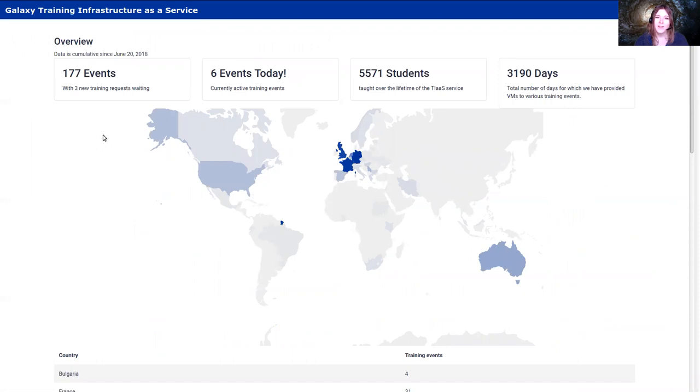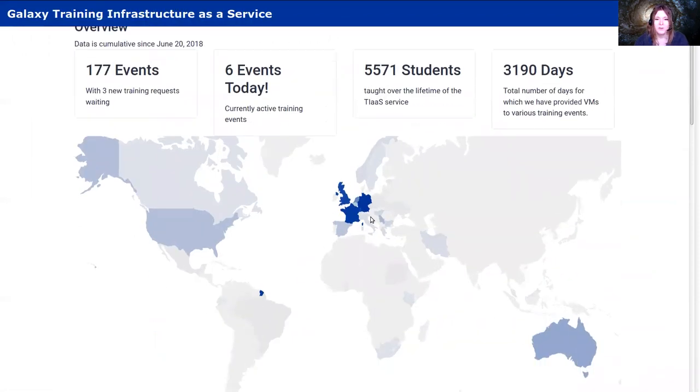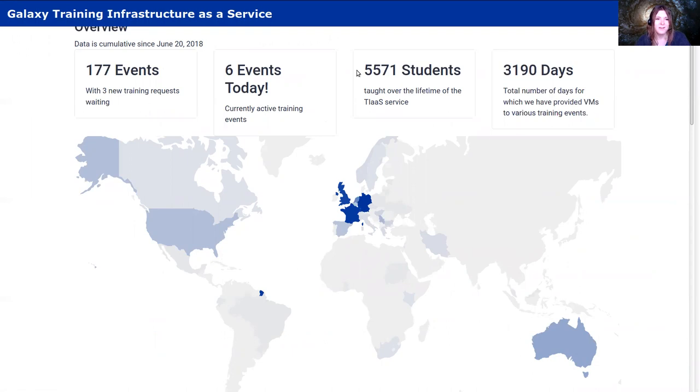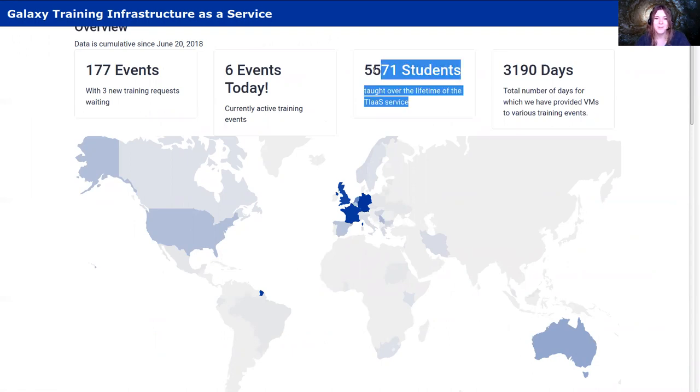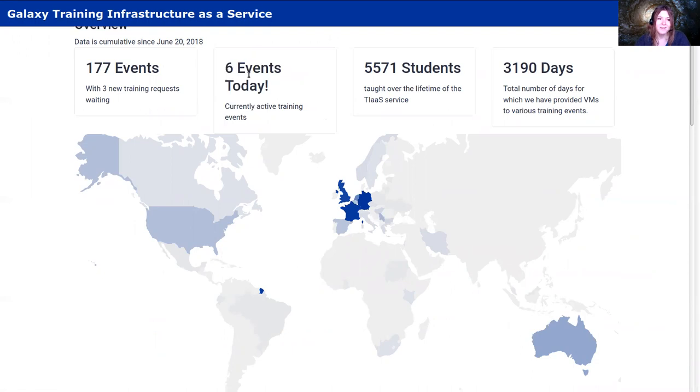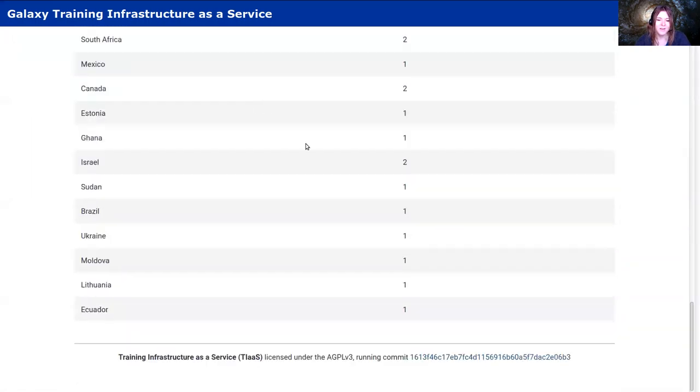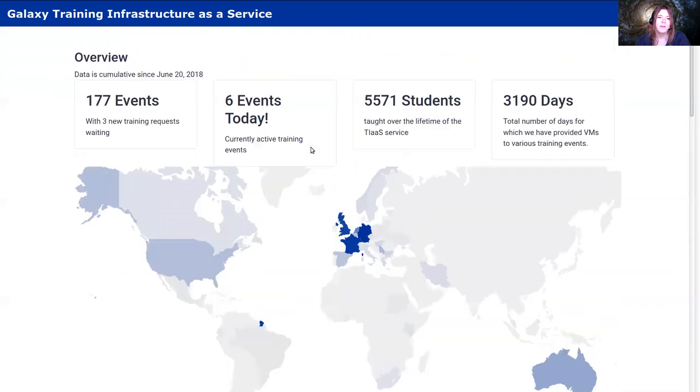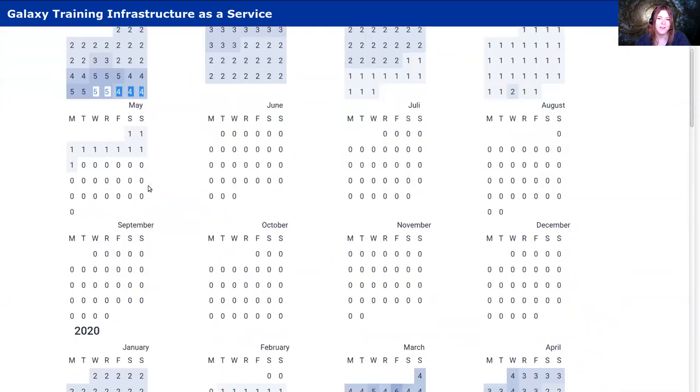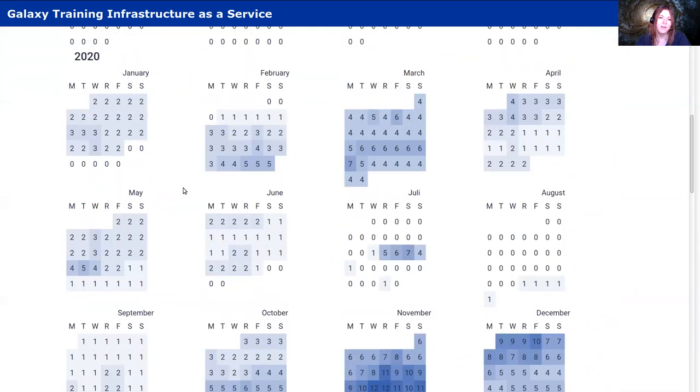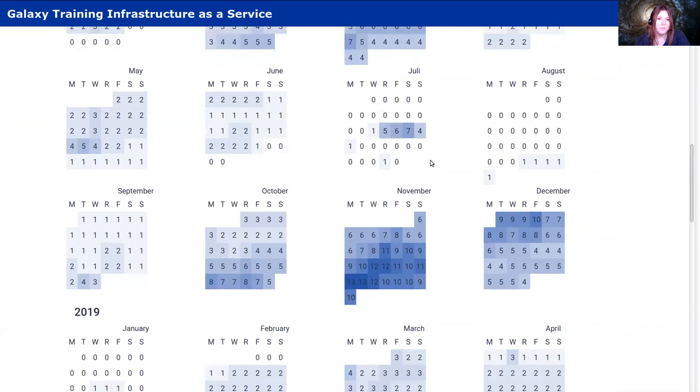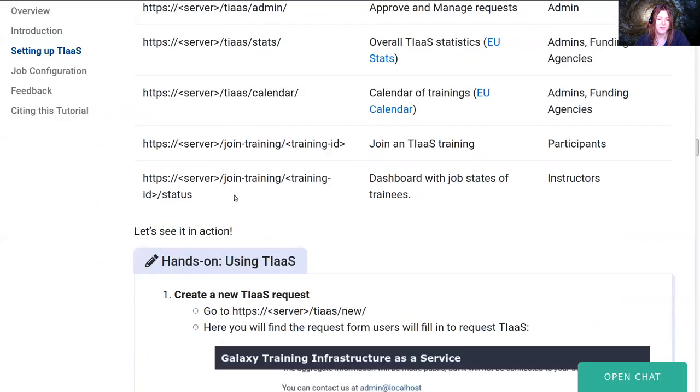So here's what the EU TIaaS looks like. You can see that most of our trainings are in Europe, but we also support some in US and EU. We've provided VMs for a massive number of days, massive number of compute hours have been provided. We've taught so many students, and there are six events today. Over on the calendar page you can see how many events are running on any given day. This can give you as an admin, if you're running a lot of these events, an idea of when are good times to make changes to your server or not.